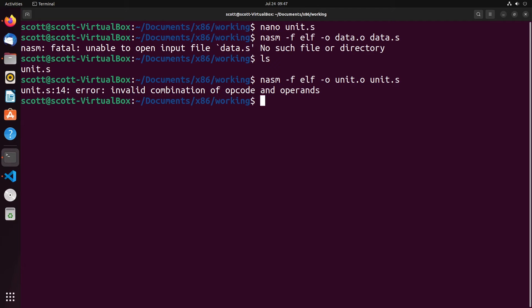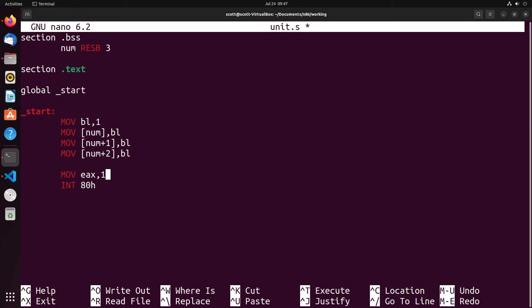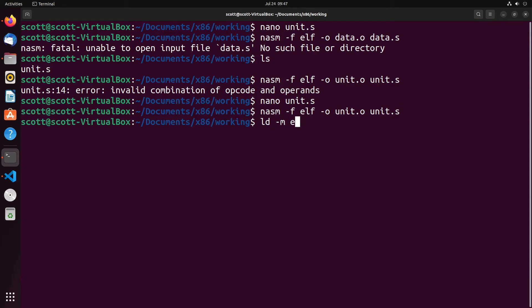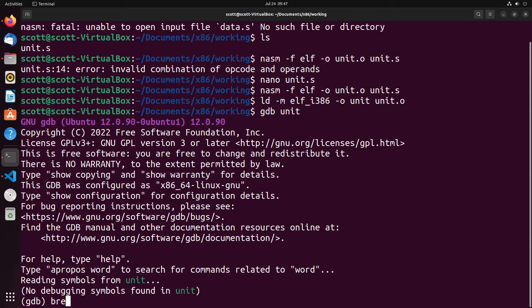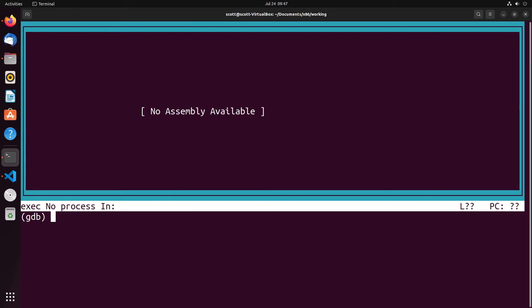You can see we actually got an error here of an invalid combination, let's take a look at that. So it's on line 14. Oh, I forgot to give this a value. There we go. I'm moving one into EAX. I just forgot about that there. Now everything will assemble properly. Then we can load in elf i386 using this. Now we can gdb. We'll break at start, we'll set our layout to ASM, and we'll go ahead and run.